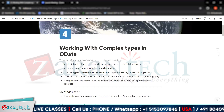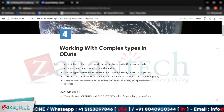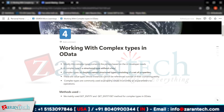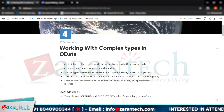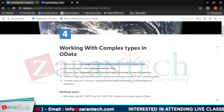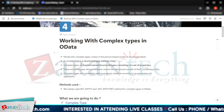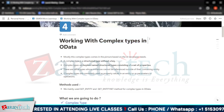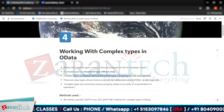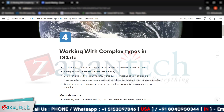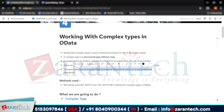Complex types come into the picture based on UI developer needs. If you want to include a structure within a structure — for example, include a particular work area or include an entity within another entity — it requires the use of complex types in OData services. A complex type is a structured type without a key, meaning no key is needed. Complex types are keyless named structure types consisting of a set of properties, and they are commonly used for property values in an entity or as parameters to operations.